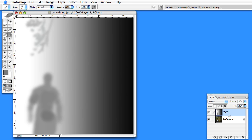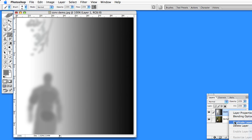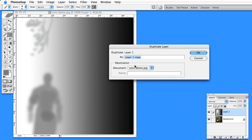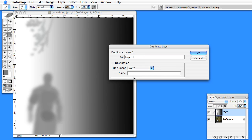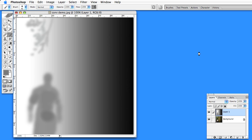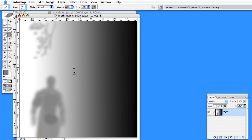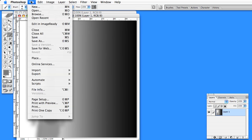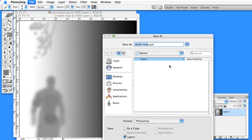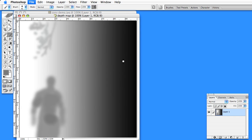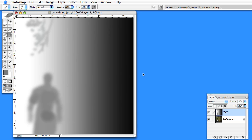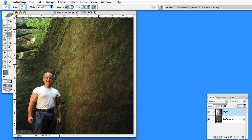And now let's take that image and duplicate it into a new document. And we'll call this document depth map. So now we'll take this new document and save it as depth map. And we don't need it anymore. We can get rid of this layer.